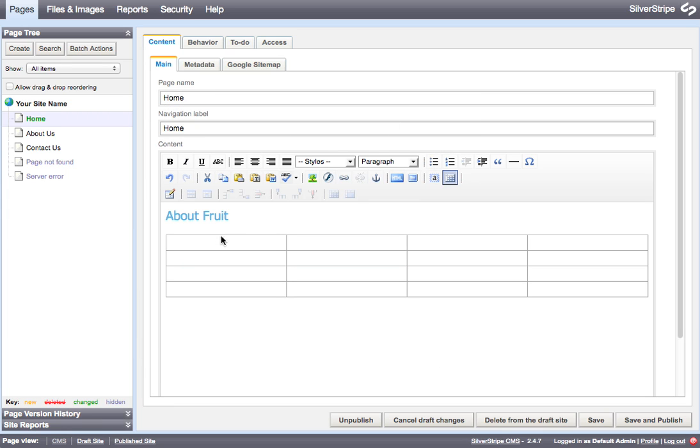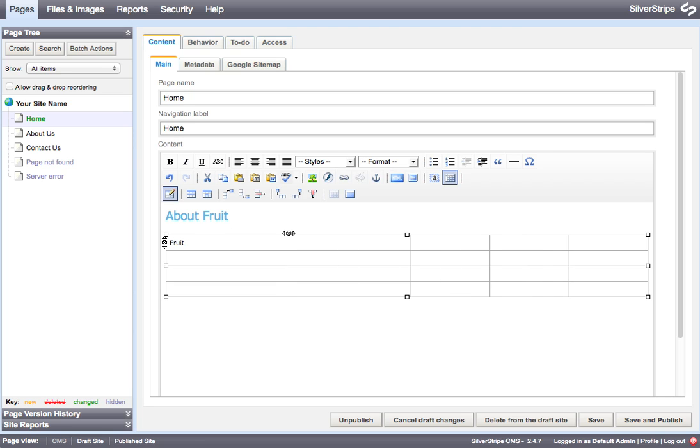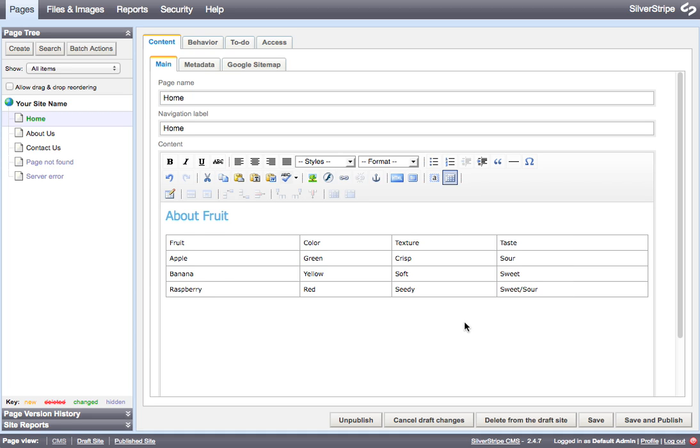Once I have my table created, I can begin filling in the content. And since I have already made this table and I have it in my clipboard, I'm just going to quickly replace it so that we can get on with the next bit.